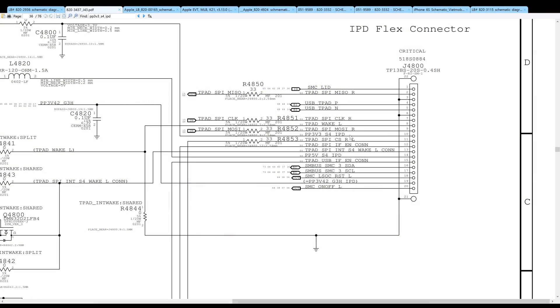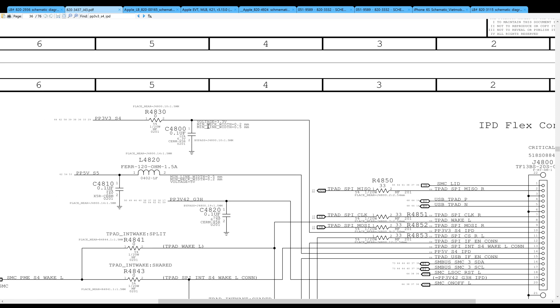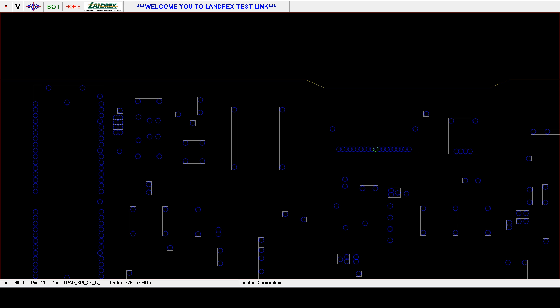So if I go backwards PP3V3S4 underscore IPD and I follow the little line, it looks like PP3V3S4 turns into PP3V3S4 underscore IPD through this resistor R4830. So we're going to try to find out where that is on the BoardView software. So let's get the BoardView software in view here.